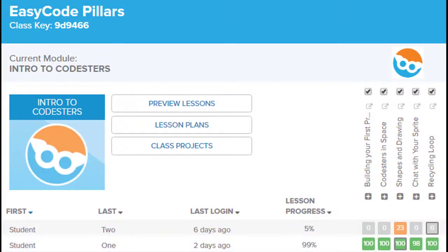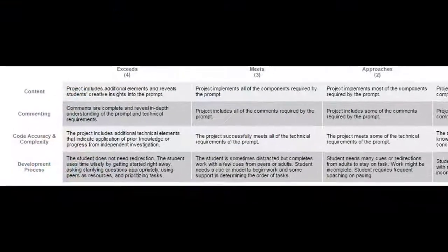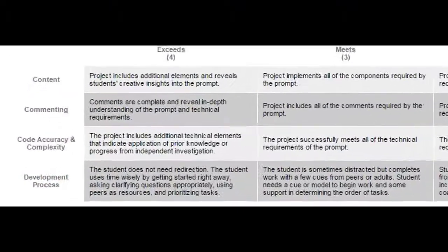Easy Code Pillars includes lesson monitoring and sample projects with rubrics to make it easy to assess student performance.